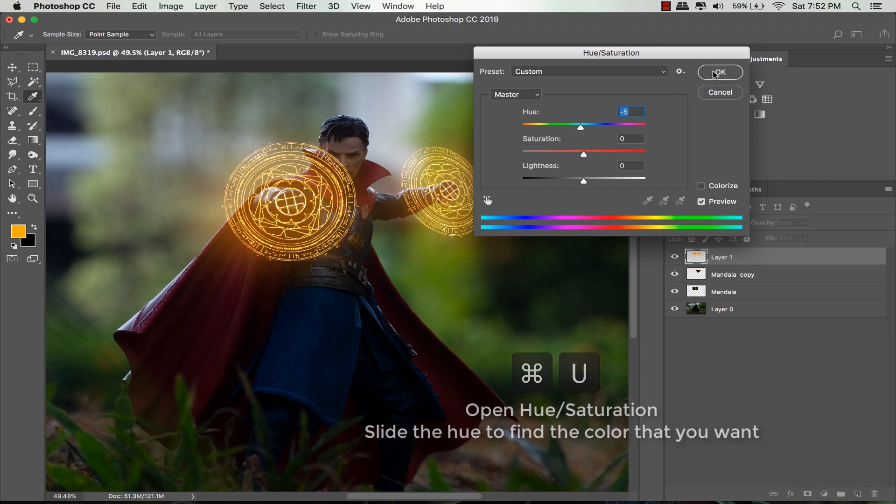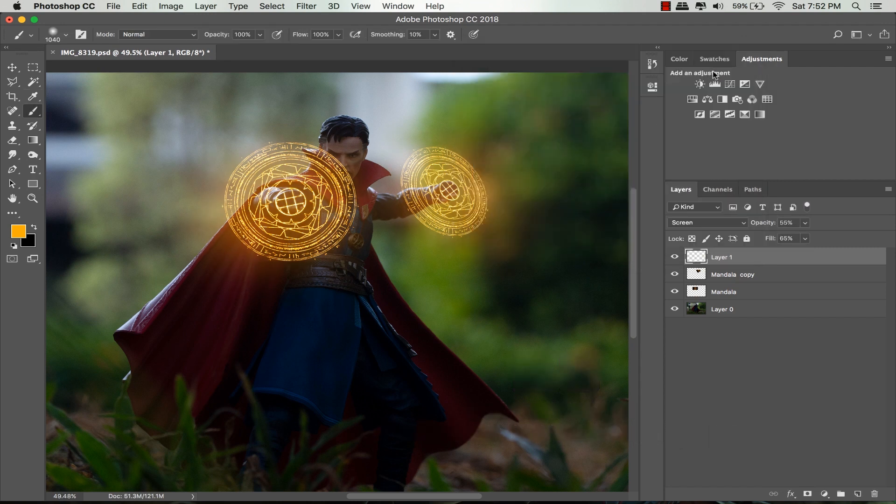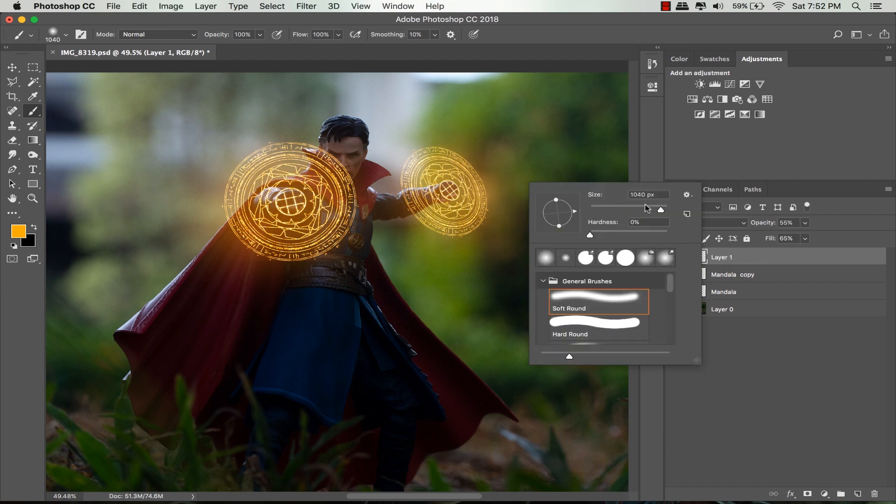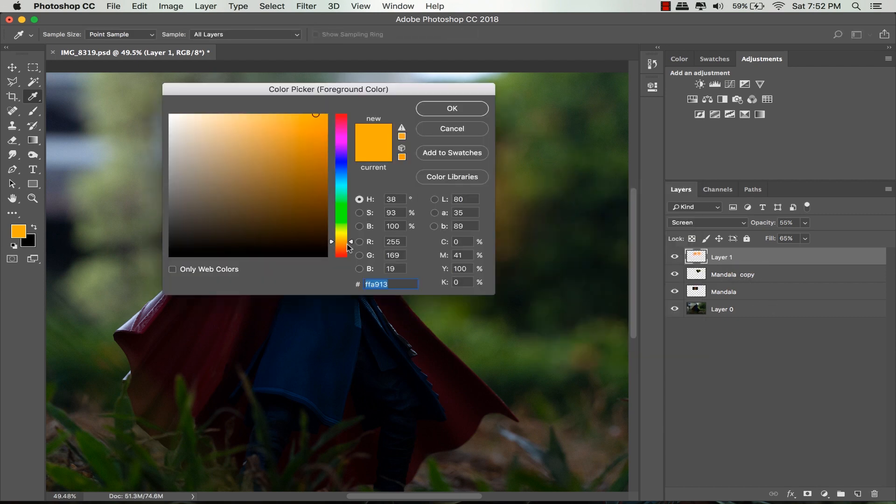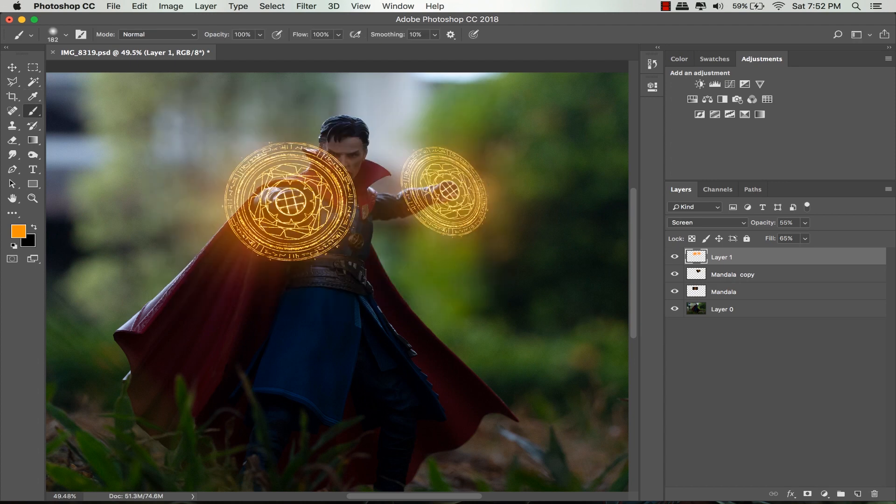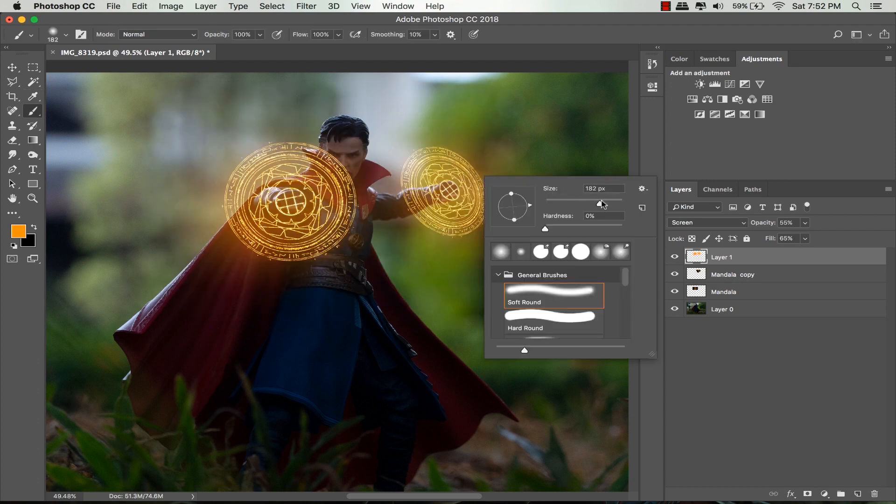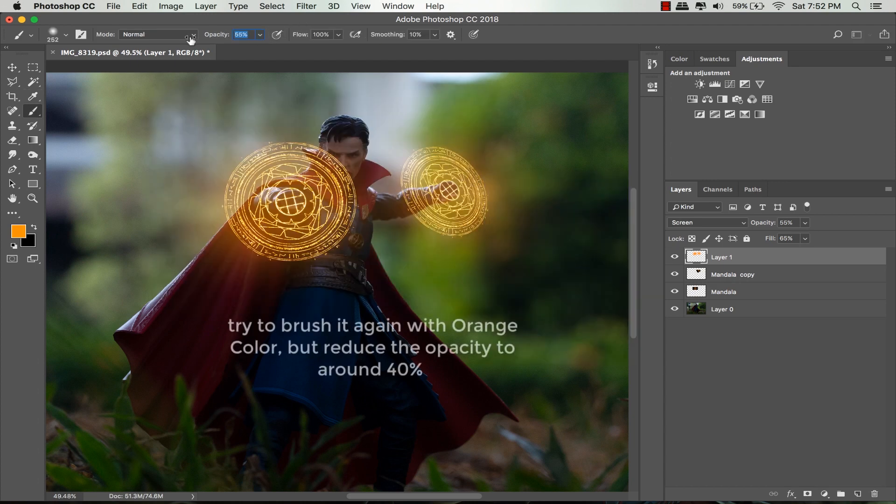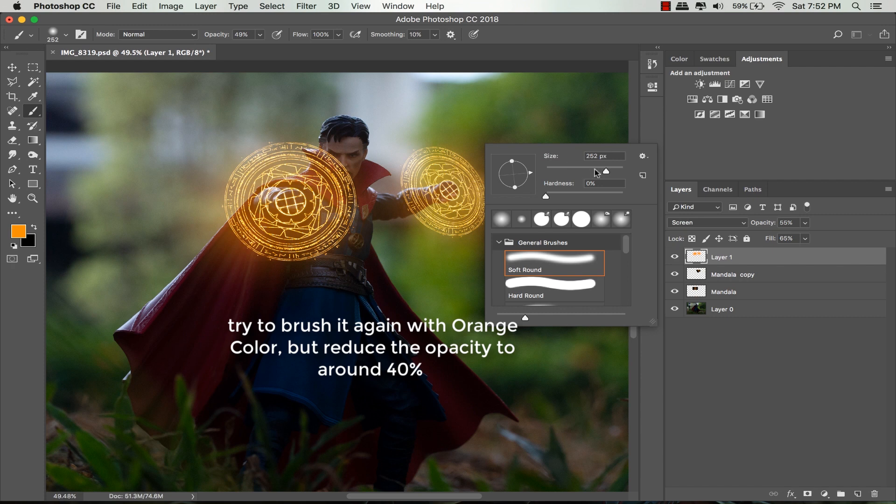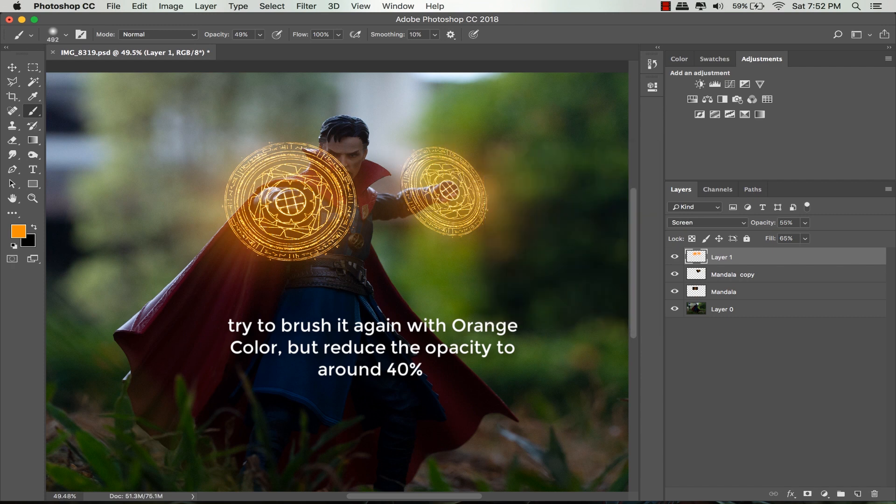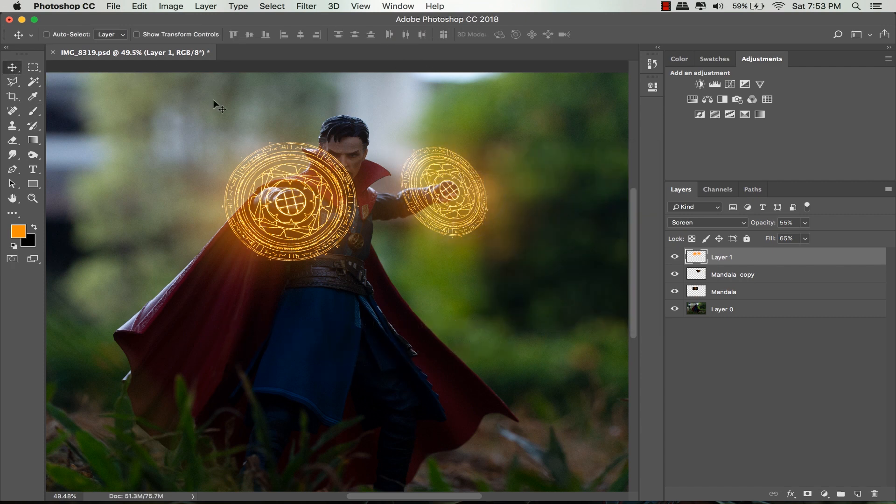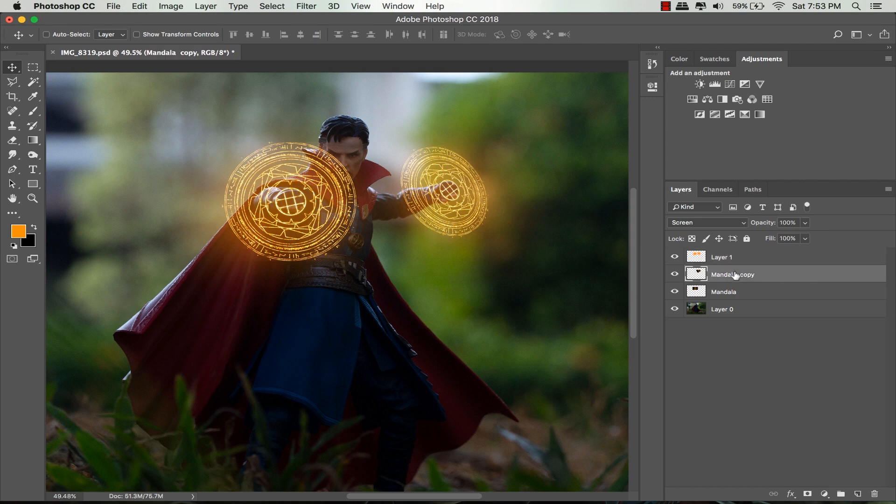I'm going to brush this layer again with the orange color. Select the brush tool, make sure the foreground is orange, but reduce the opacity up here so you don't overdo it.